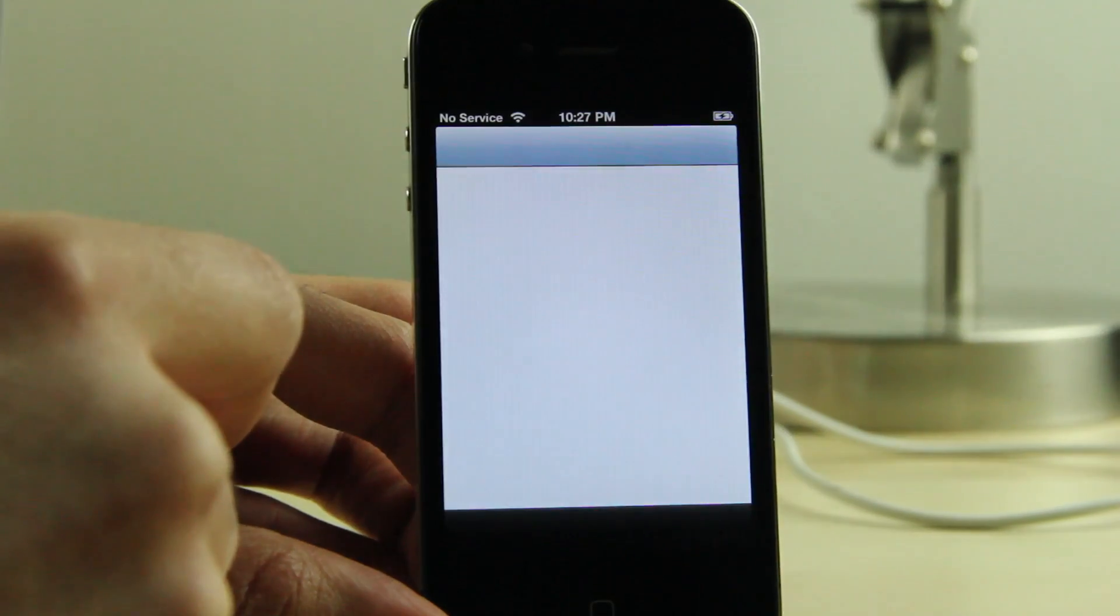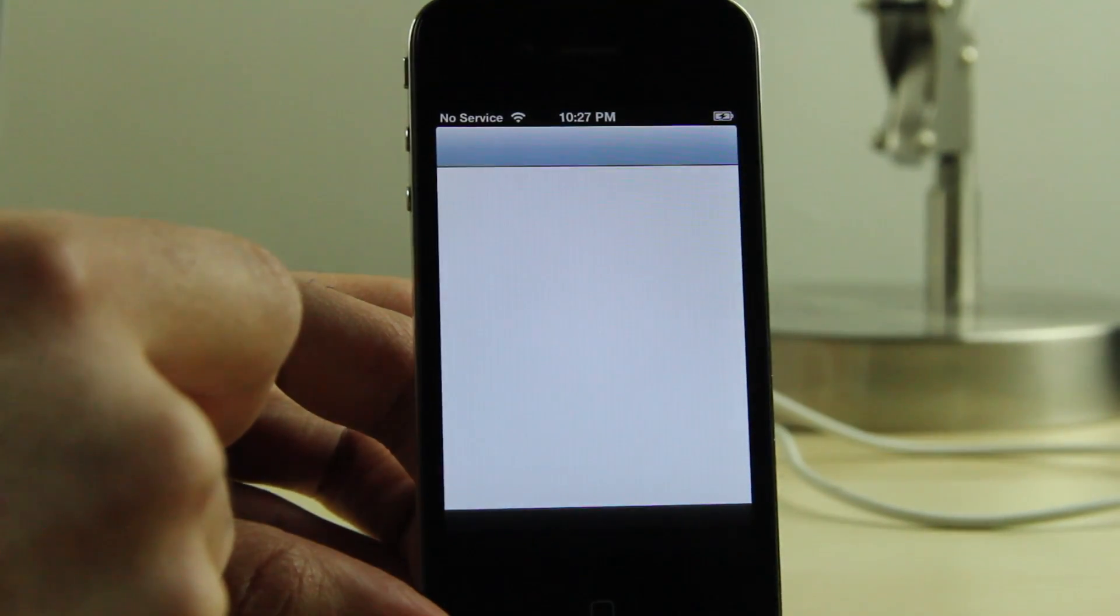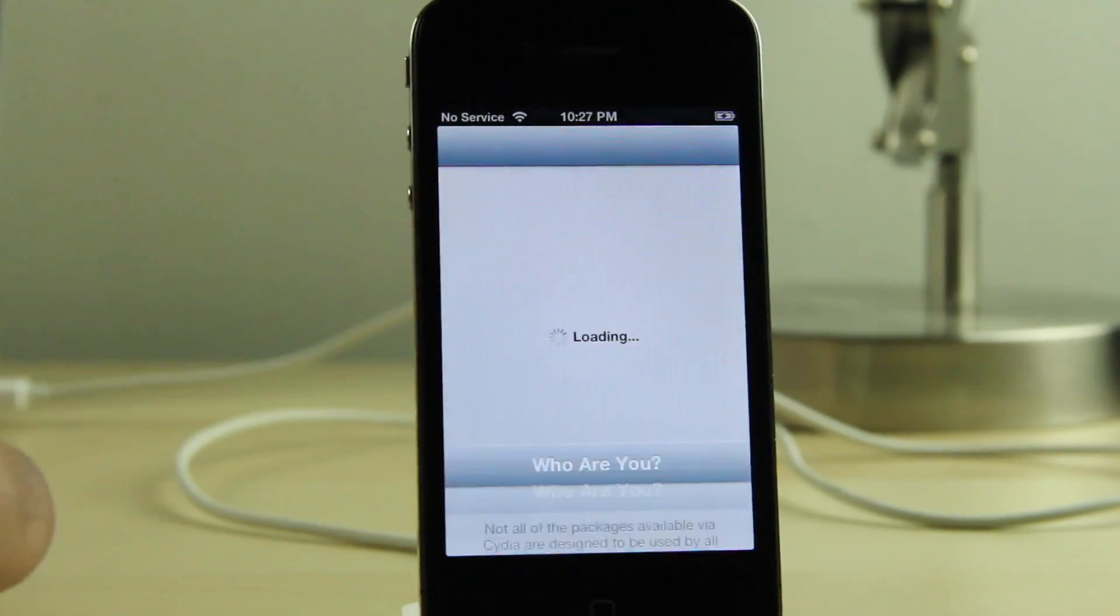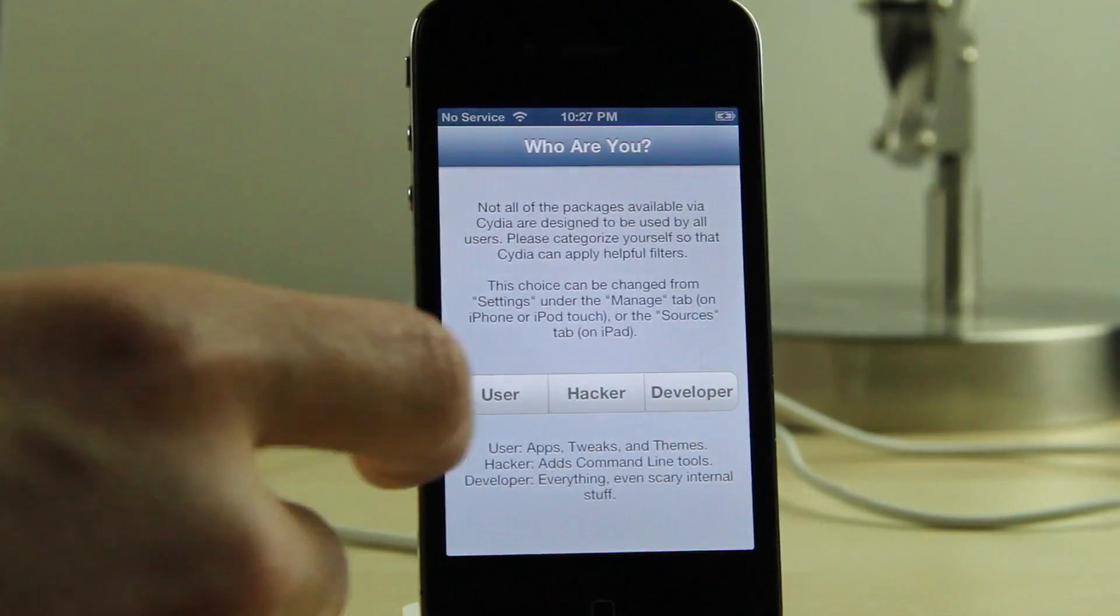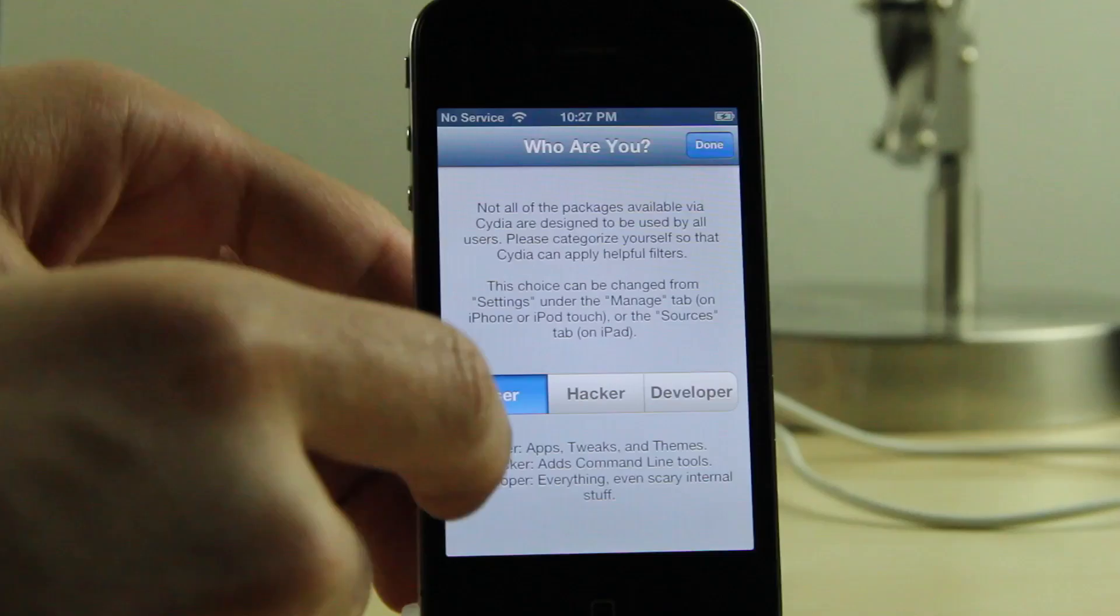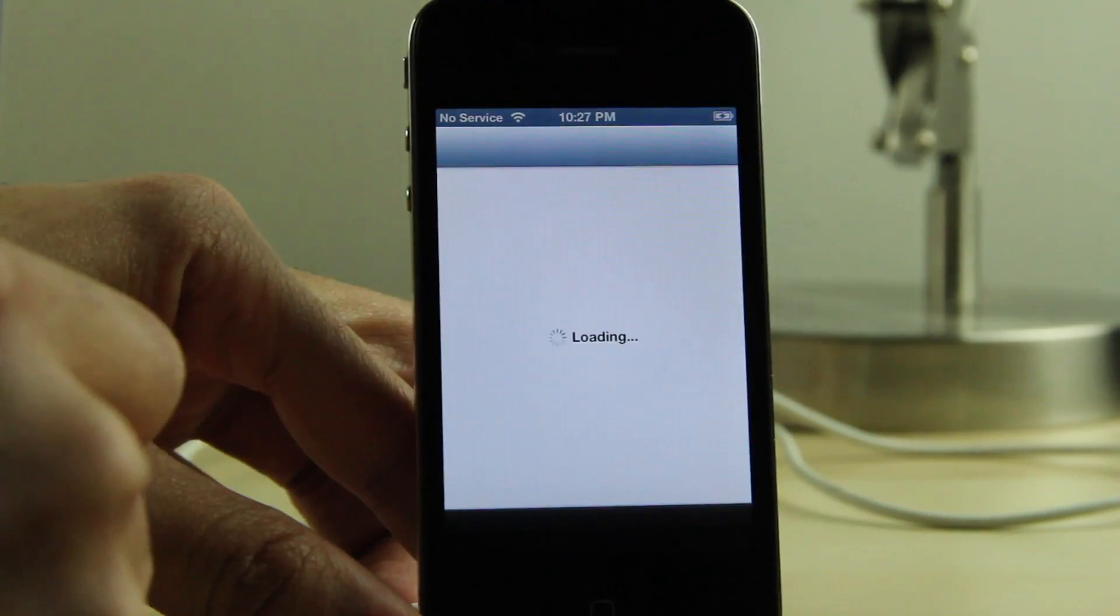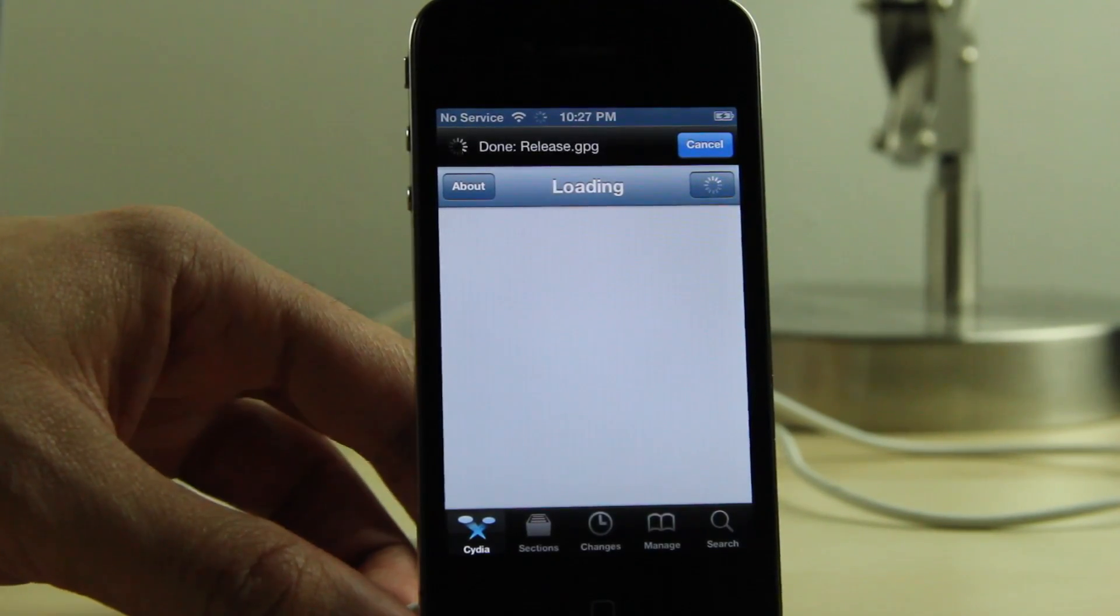So we can tap Cydia. We can select developer, user, hacker—whichever one you want to select as your profile. I think I'm going to select developer, and that's it folks.